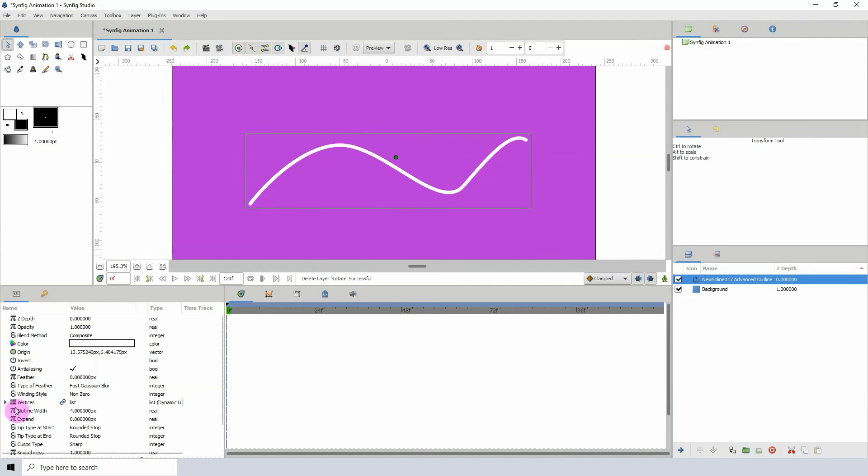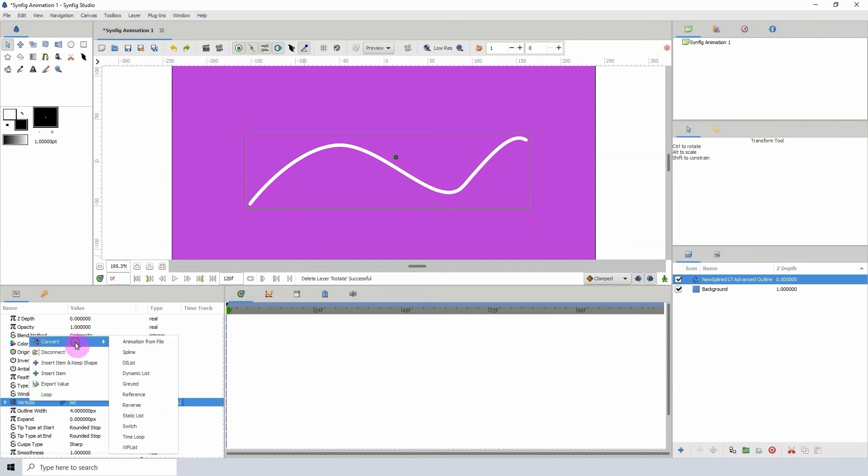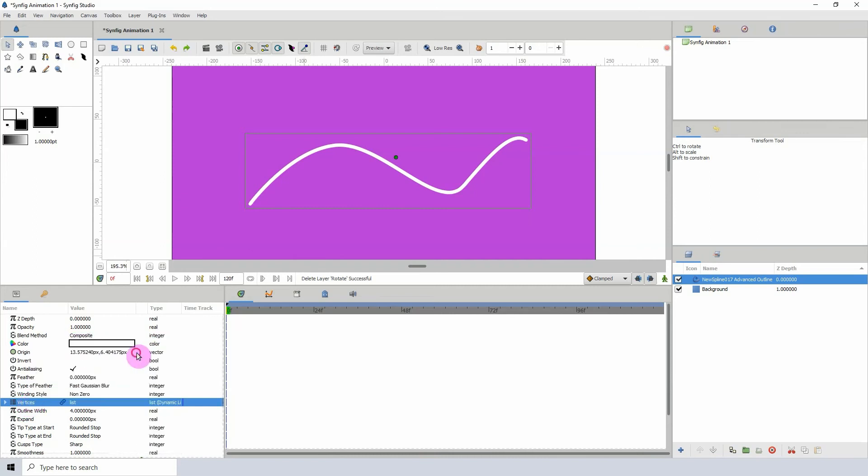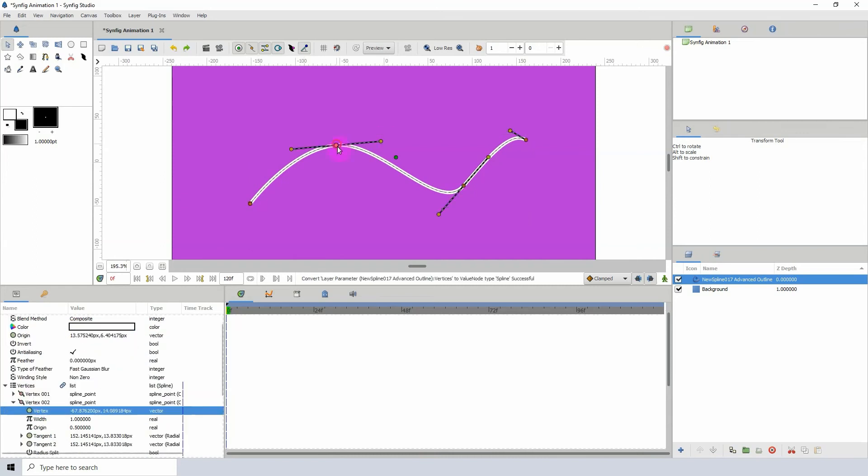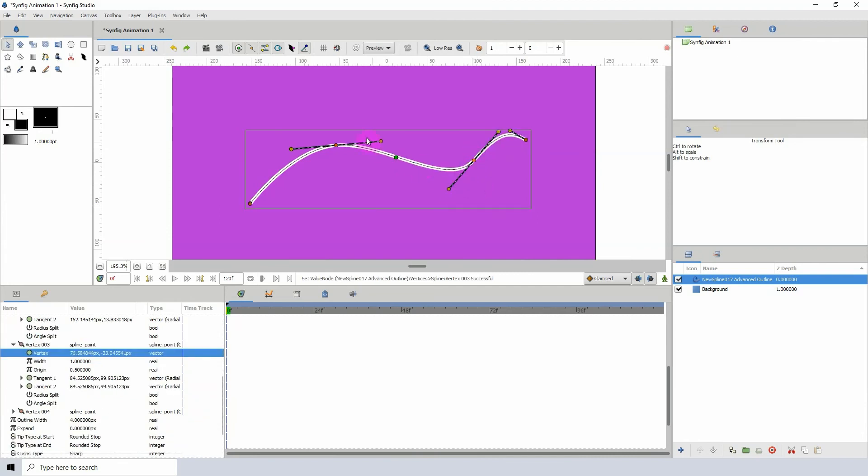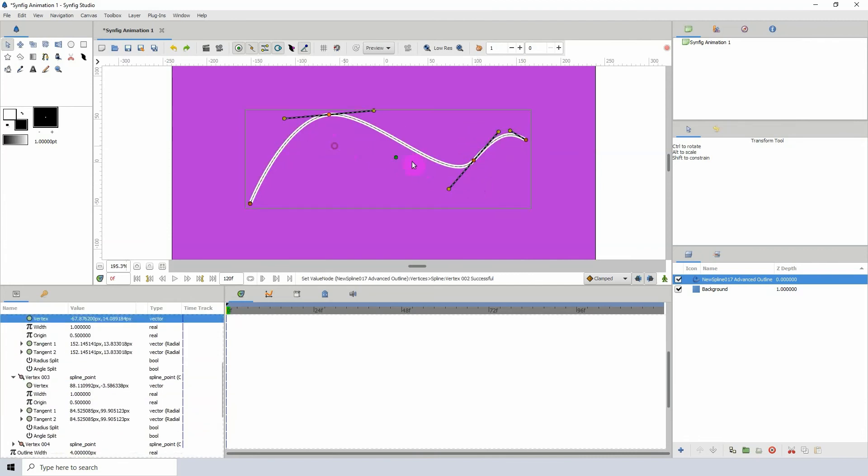Well, all we need to do is go back to the vertices property here, right click convert and click on spline. And now we have our points that we can use to alter the object again.